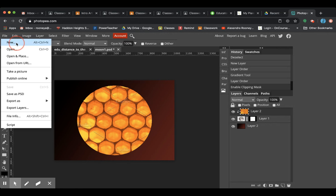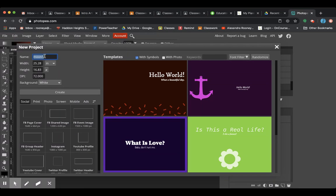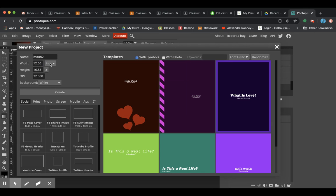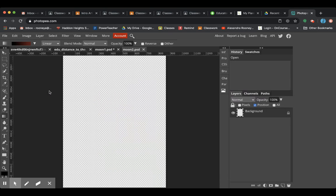So file new again, and remember you can name it up here. Hit name and you can type in what you want. So I'm going to do moon 2, change my size to like 12 by 10 and checking my inches here. Transparent background and hit create.